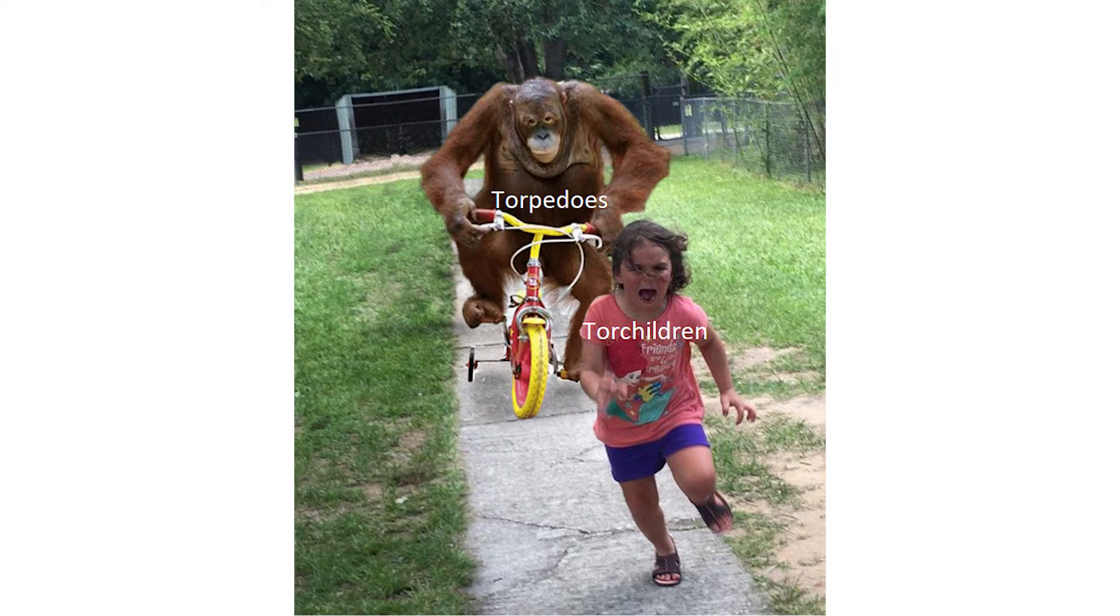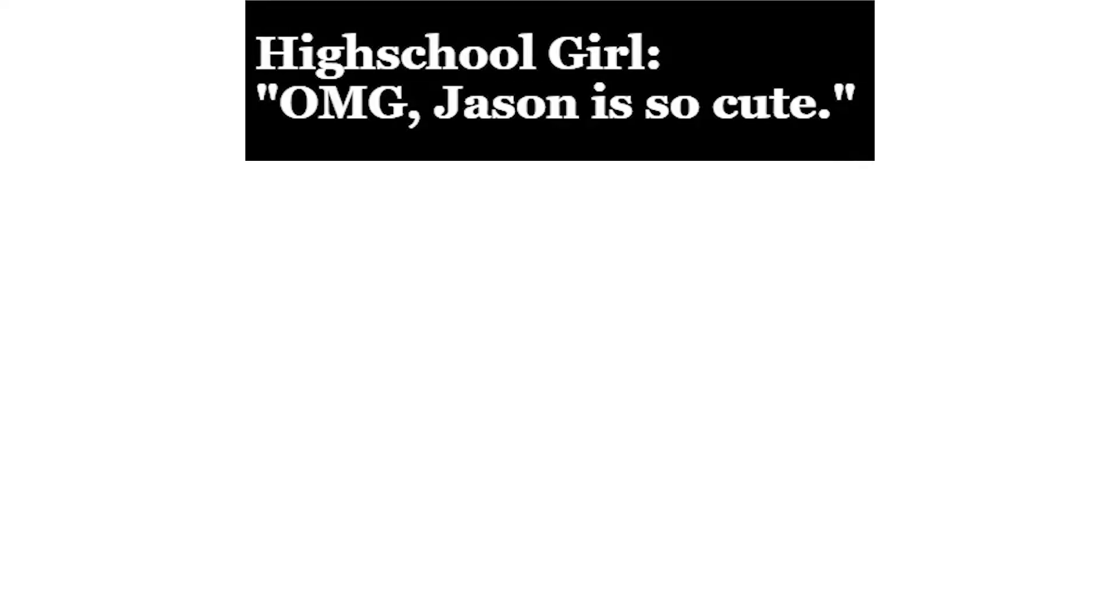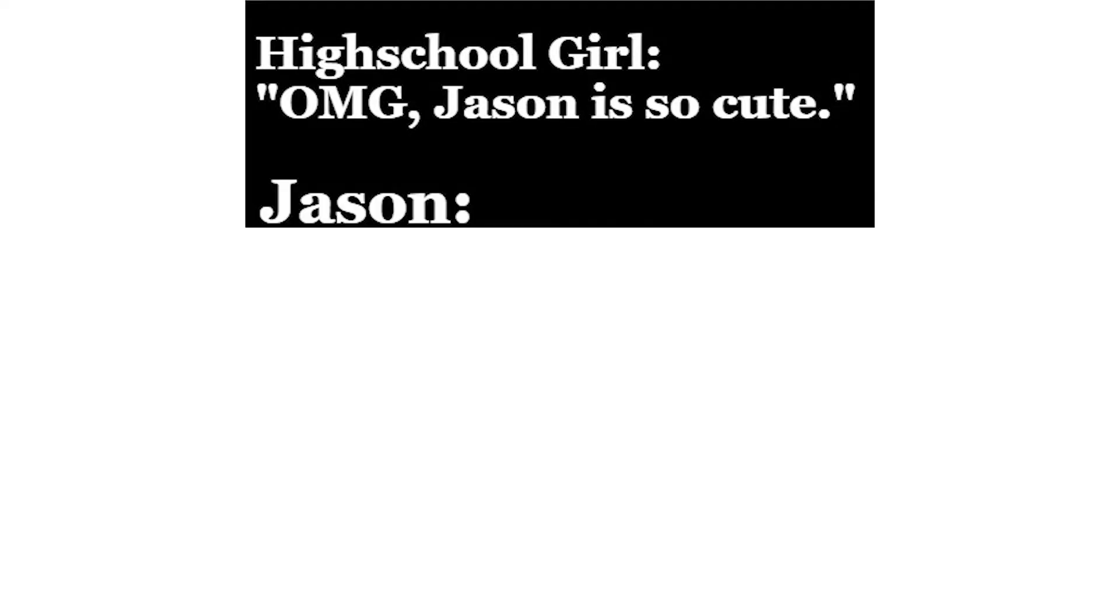Torpedoes, torquildron. High school girl: oh my god Jason is so cute. Jason.